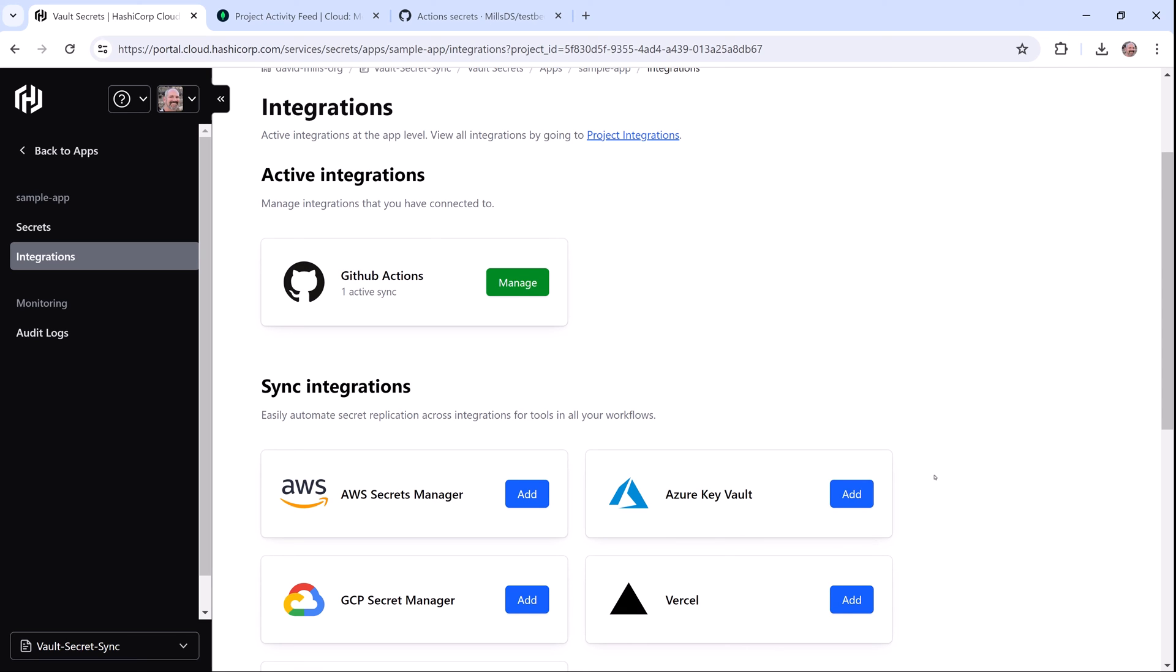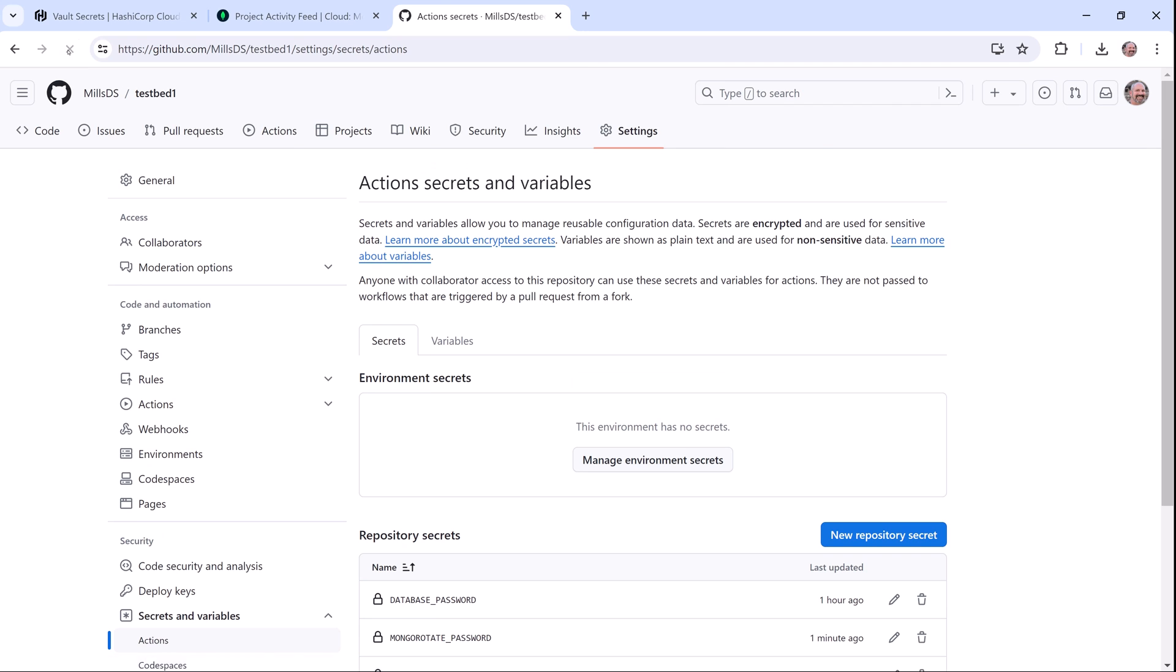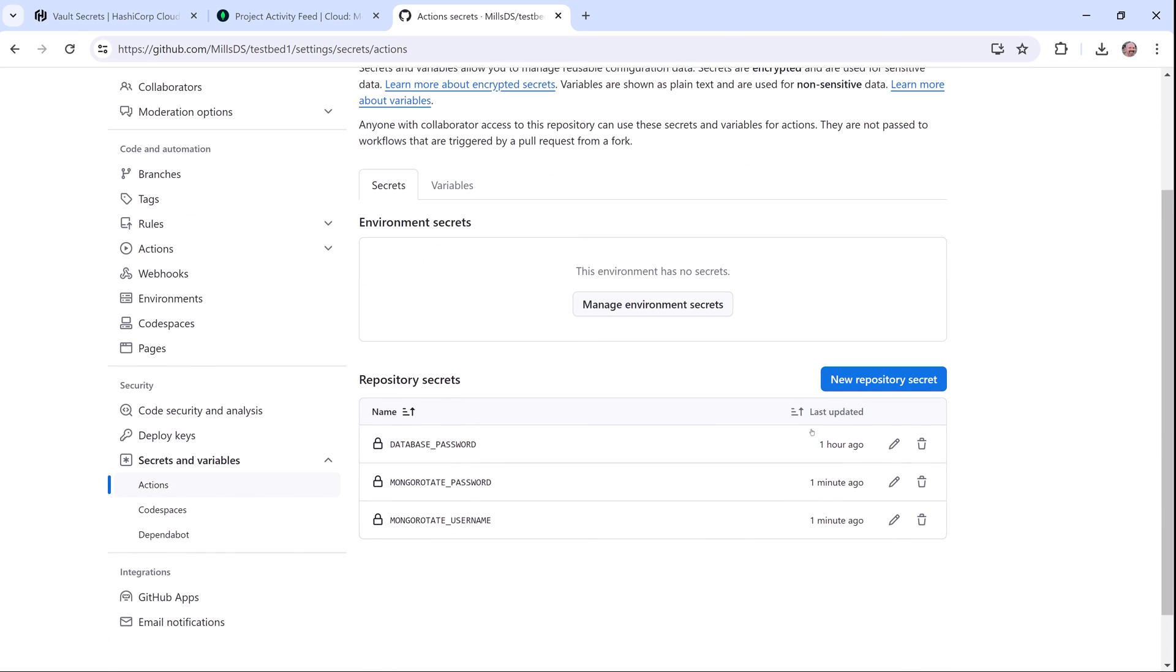I've configured my application to sync with GitHub, so let's jump over to my GitHub page to see the secrets stored there. As you can see here, my secrets synced about an hour ago. So when I refresh the page, we'll see that the MongoDB secret synced with GitHub when I manually rotated that secret.